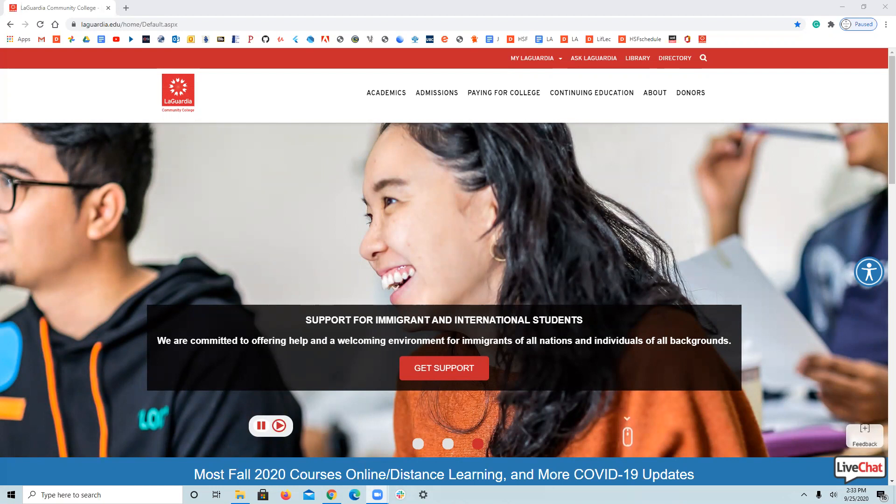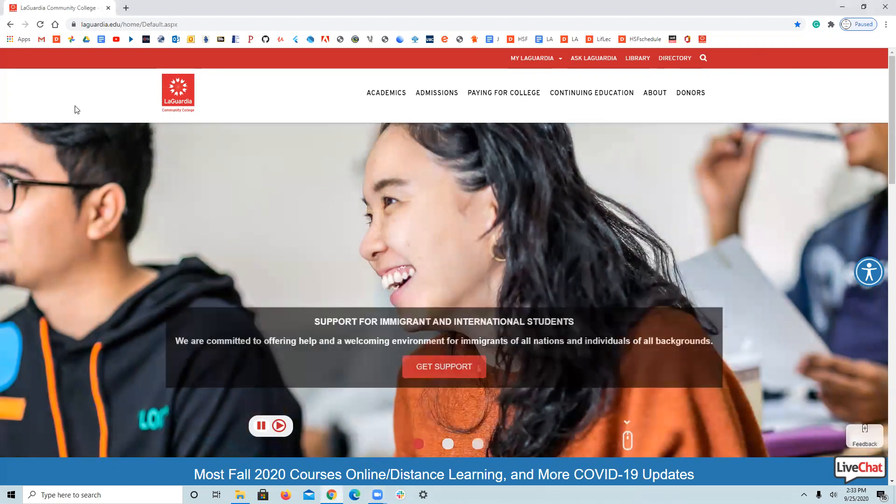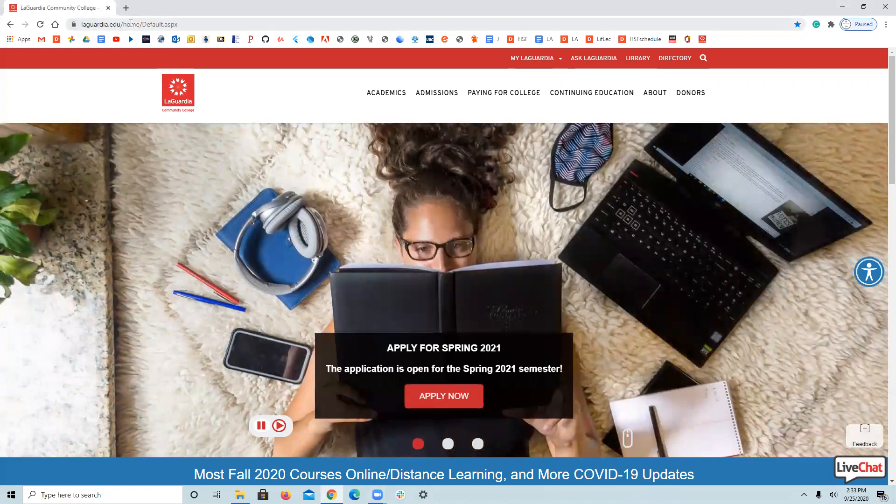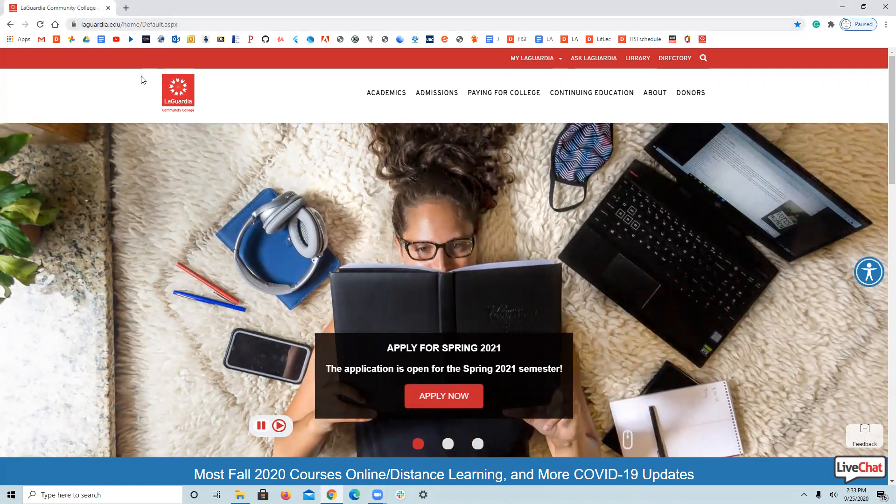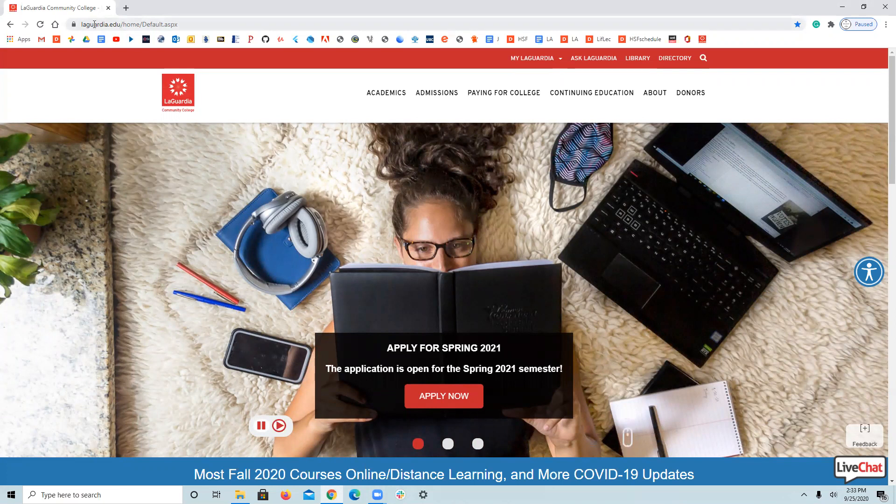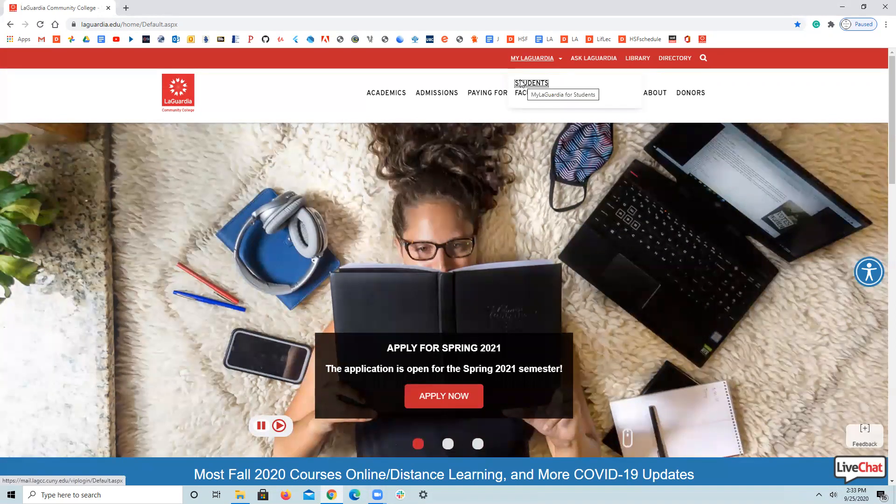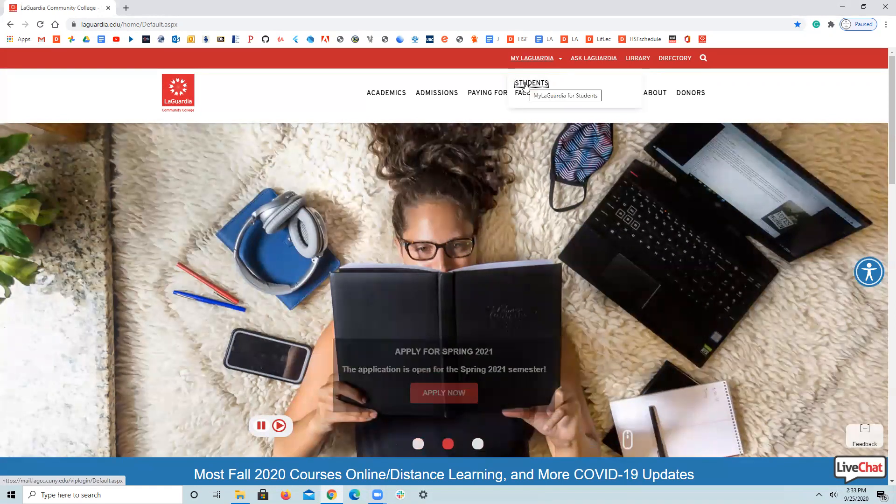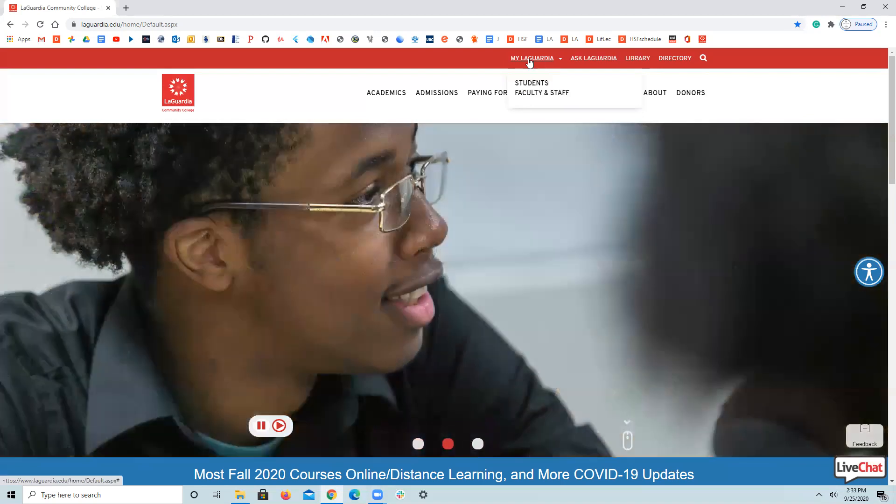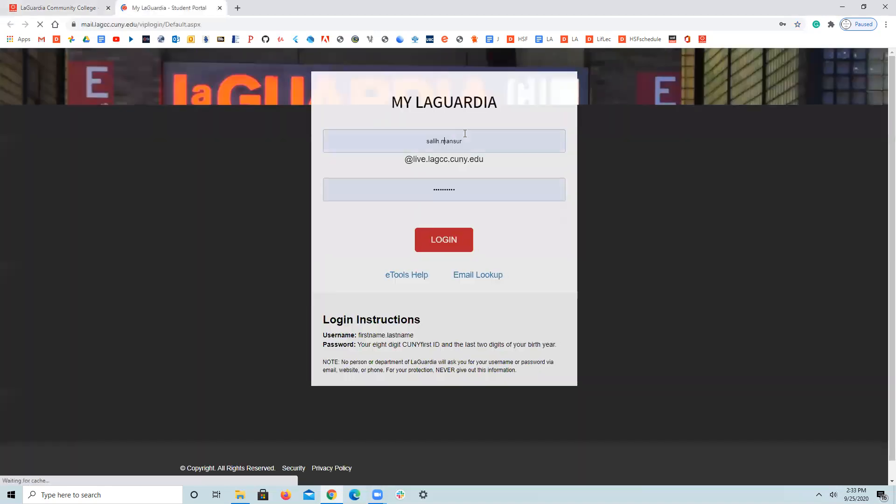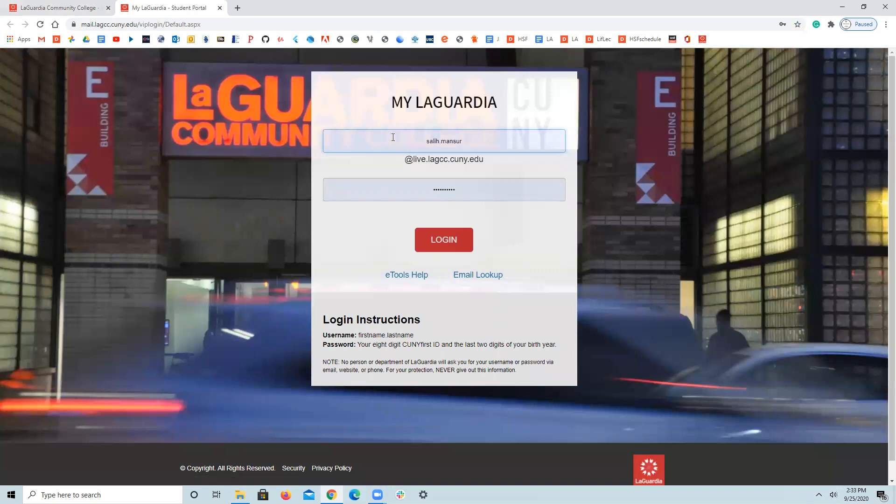Of course, I'm opening up the LaGuardia website, here we are, through my LaGuardia. Again, just like in the previous session, we've gone through my LaGuardia students and log in.